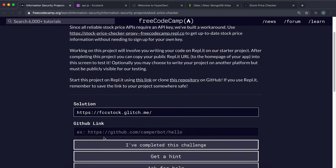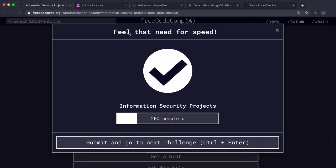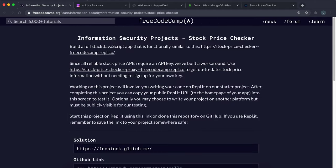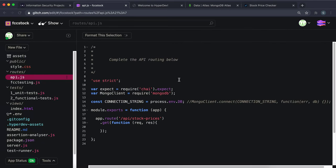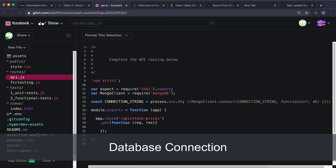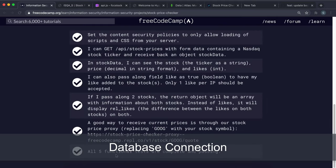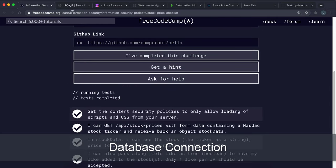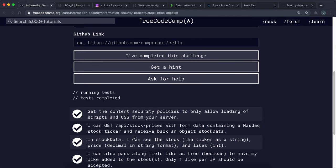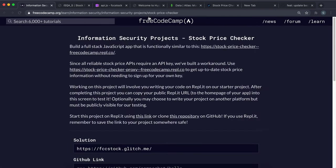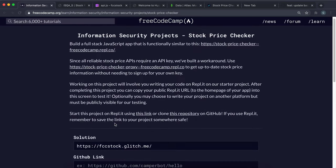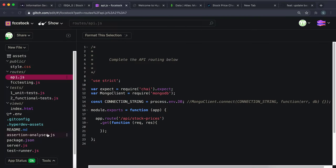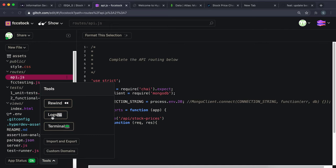You could submit the live app now and it'll pass with zero testing, but we're going to do it properly. The next thing is setting up the database connection. We only need this because of the likes functionality — we need a database to track the number of likes on each stock. We'll be using MongoDB and Mongoose for this.